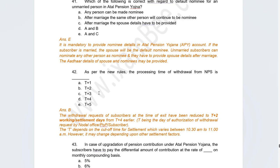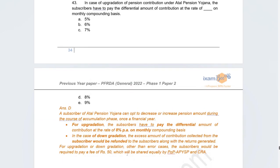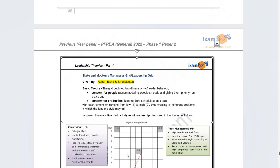The next question: what is the processing time for withdrawal from NPS? The answer is T+2. There was some confusion — if it was about deposit of contribution it would be T+1, but for withdrawal it is T+2. PFRDA recently reduced this timeline from T+4 to T+2. The last pension question: for upgrading a pension contribution under APY, at what rate must the differential amount be paid? The answer is 8 percent.